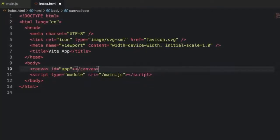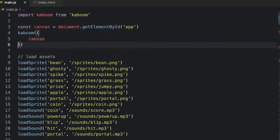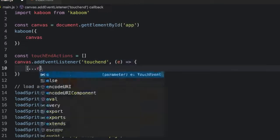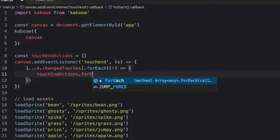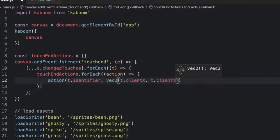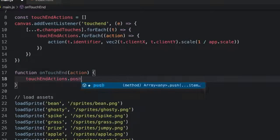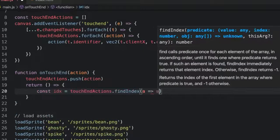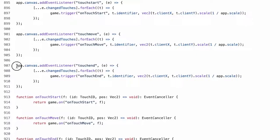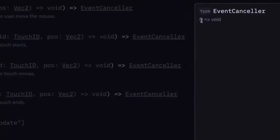First, I created a specific canvas element in my index.html, then passed it to Kaboom in the initial setup. This way, I could manually listen for the touch end event like Kaboom does. I have an array of touch end actions which will get called each time a touch stops, and for each stopped touch I would call all the touch end actions and pass the ID and position. Lastly, I created an on-touch end function that added the action to the touch end actions array and returned a cancel event function. The core logic here is either taken from or purposely mimics Kaboom.js so that the code works as a drop-in replacement.